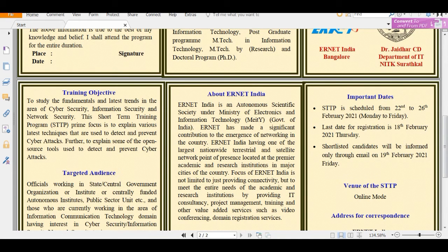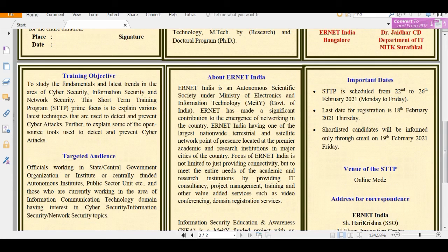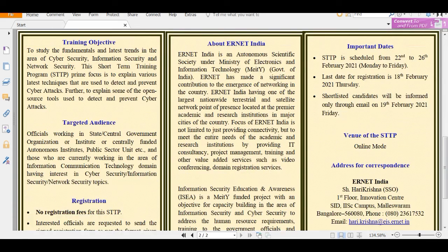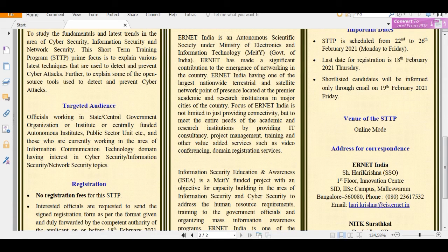Let's talk about what you can learn. You will learn about the latest trends in cyber security, information security, and network security. The main focus is on what you can use against cyber attacks — that is their main motive.